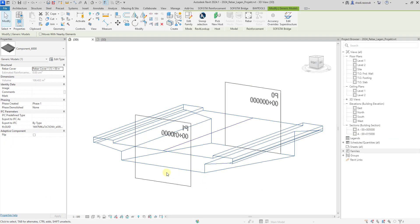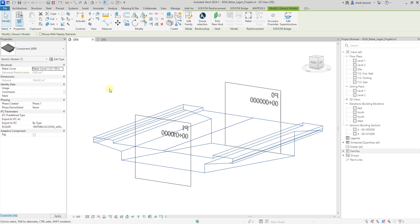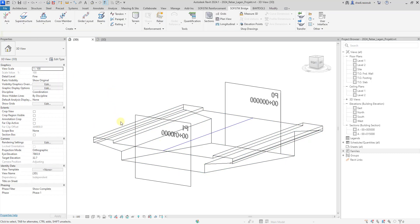We have a SPIM component that has a rebar cover parameter. It has also variable height.